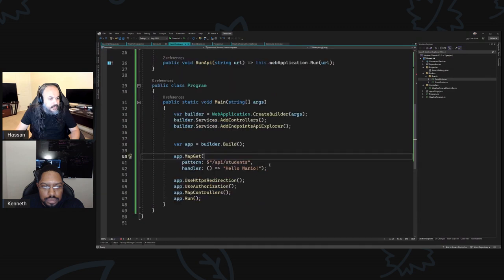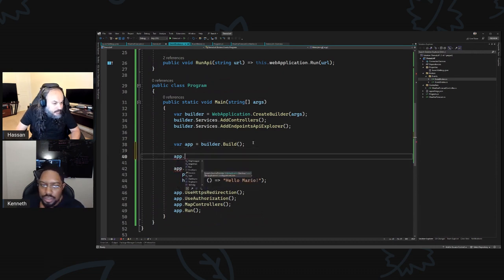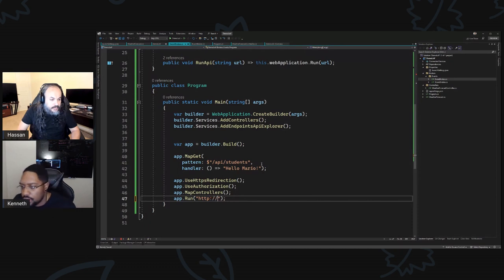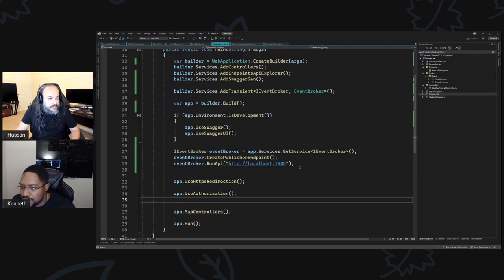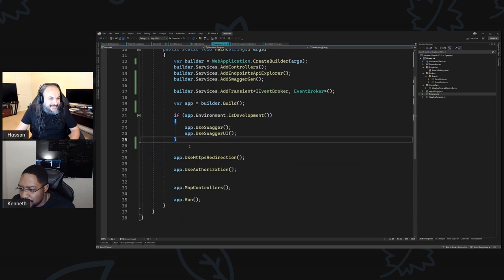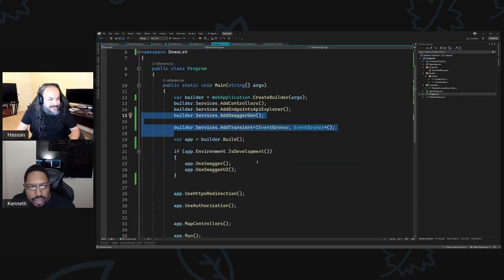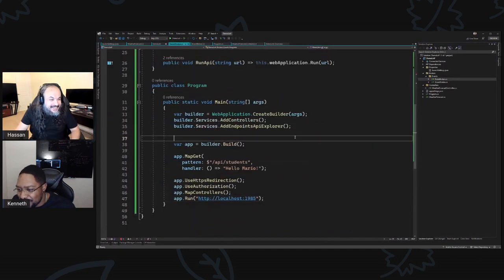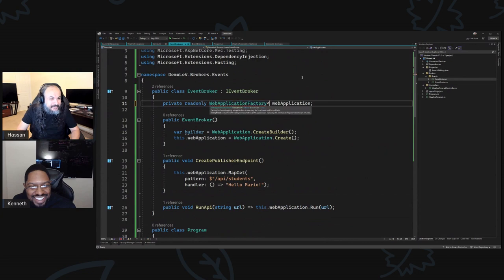The URL configuration — it's looking at the launch settings and all that. But the app.Urls.Add takes a URL directly. So HTTP localhost 1985. There we go. Ken, you're the man! You're faster than I am — I did a Google search and ran through the Microsoft Learn docs and found the syntax. This is old school programming: no documentation, just figure it out.